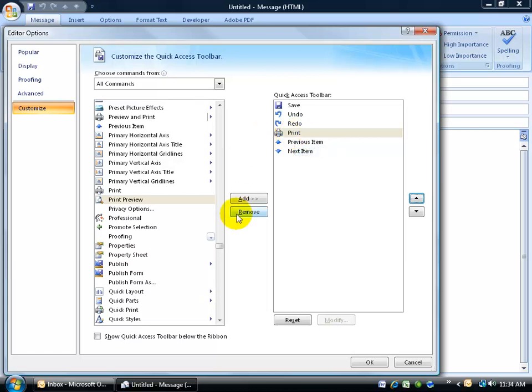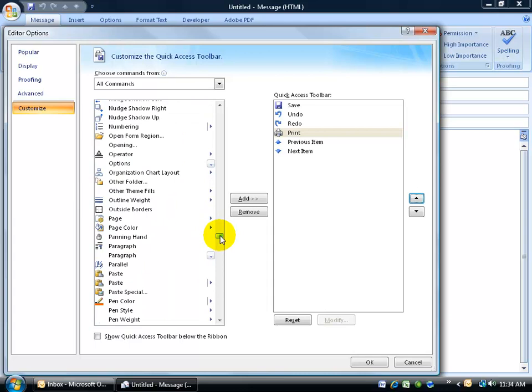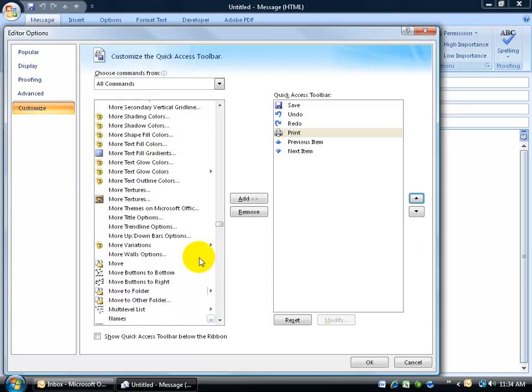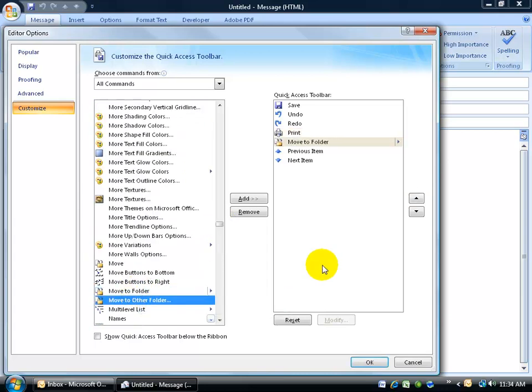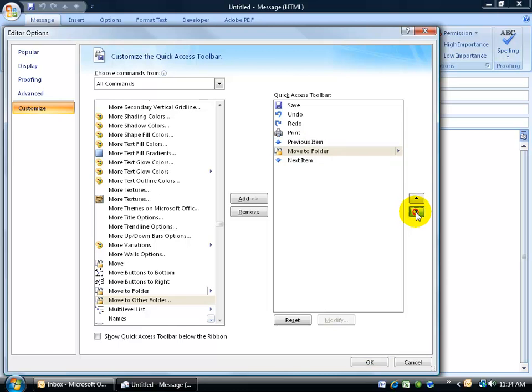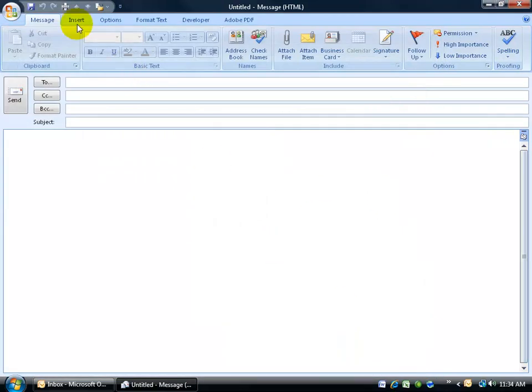Another command I want to use, let me scroll up to the Ms, is move to folder. Double-click on that and I'll select that one and move it down and keep it away from my print command and then click OK and it displays up on the quick access toolbar.